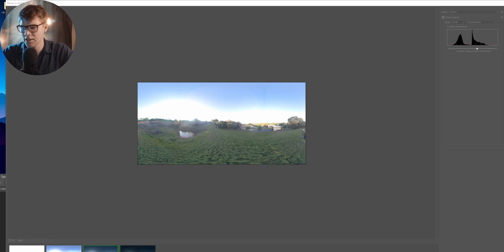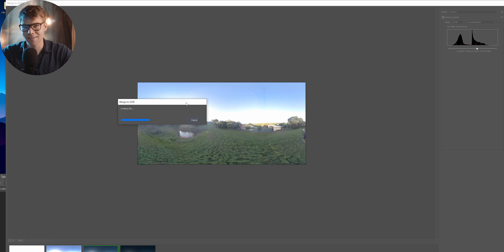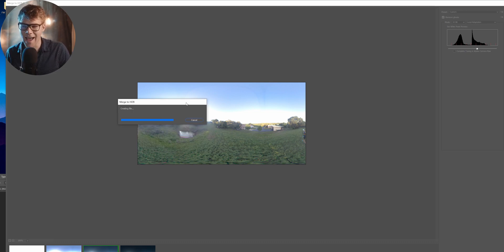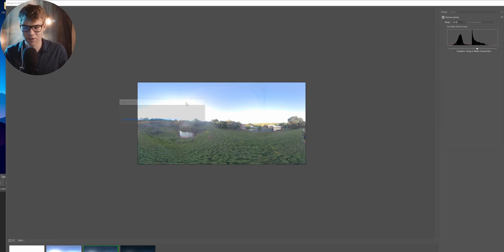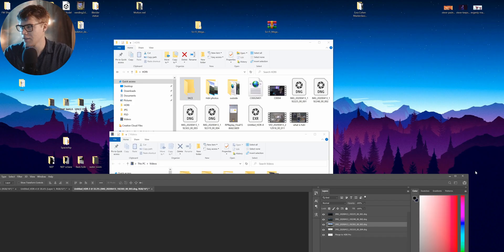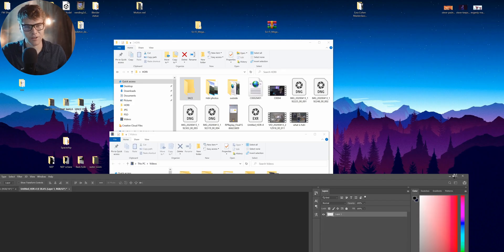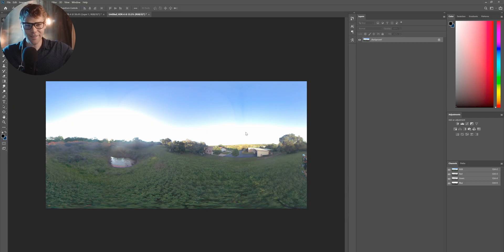Creating file. Photoshop likes to take a little bit of time to do these things. Depending on how many photos you have, it could take really long or really quick. For me, only four. Not too bad. Also, the Remove Ghosting takes a little bit longer. There we go. Having it loading up right there. And there we go.